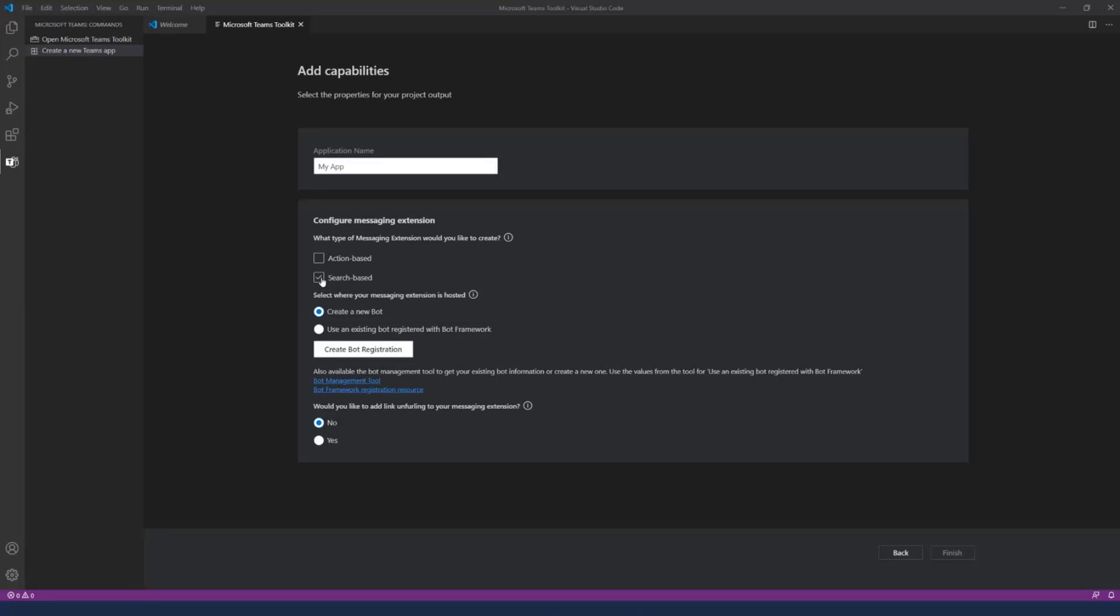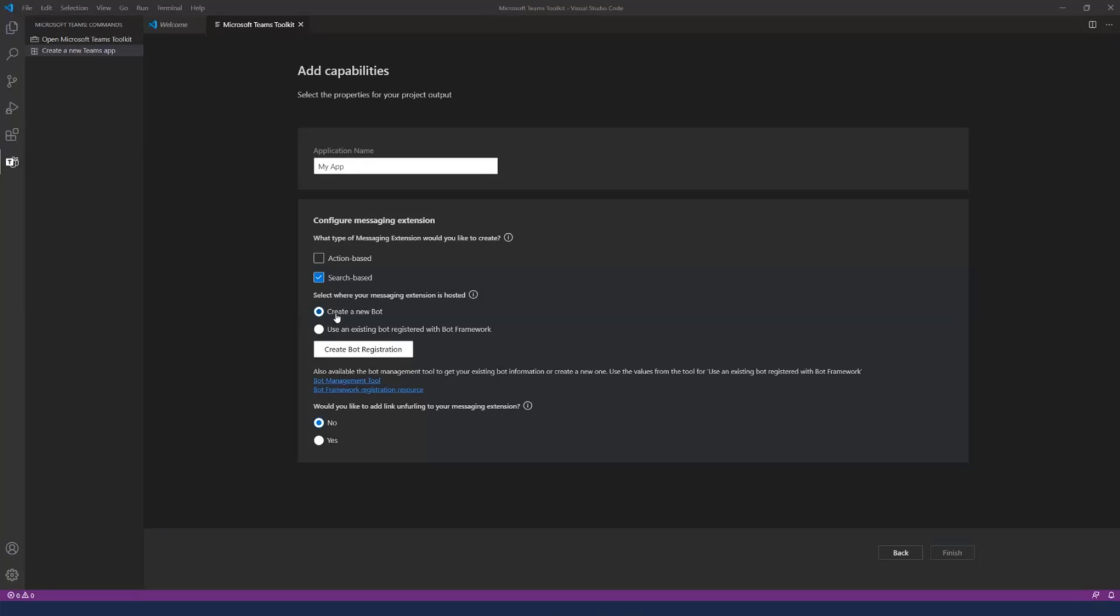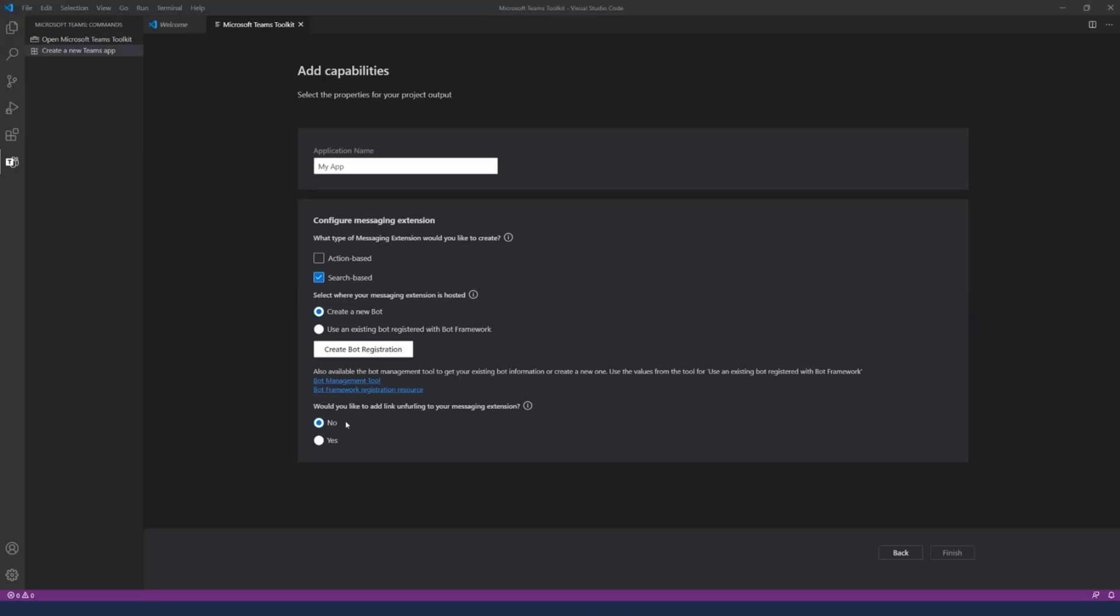You can click on next, then give your application name. You can choose whether it's an action-based or a search-based one, and there are two different types of messaging extension. One is triggered by a query like a search and the other one triggers action based on an action of a user. There are these tiny changes in terms of what function it calls or how the manifest file looks like based on whether it's action or search. Our point of interest is search today. Another thing they ask for is whether to create a bot.